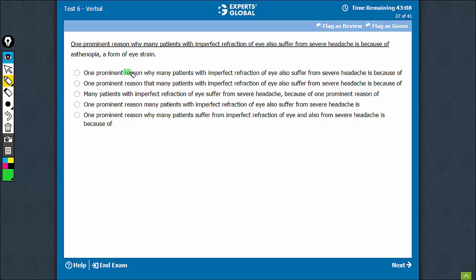I see a very basic error committed here — reason, because, and in E also, reason, because. So these three can be eliminated quite easily between C and D.